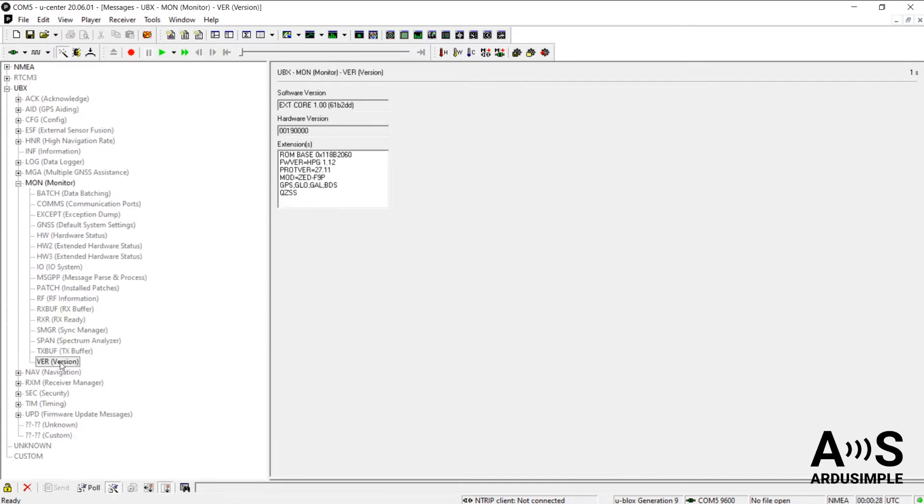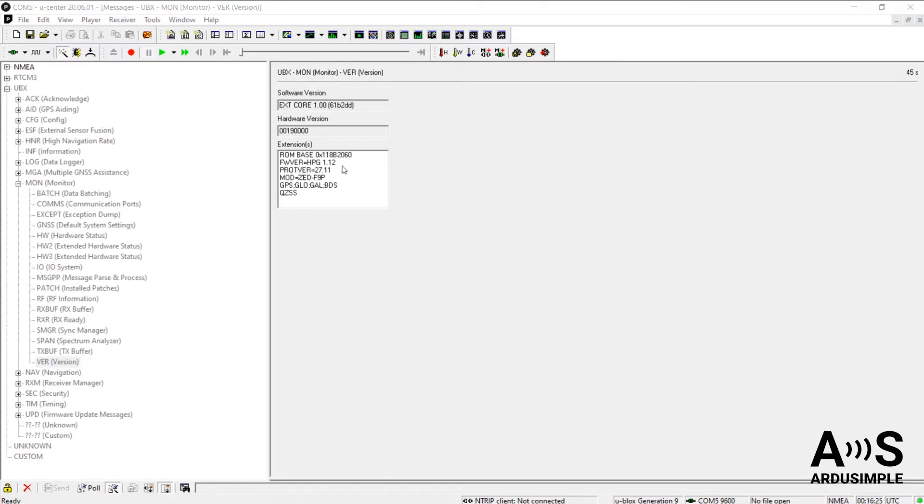You will see the firmware version of your board in the Extensions window under the capital letters that stand for Firmware Version of High Precision GNSS. As you can see, it is currently version 1.12 for me.